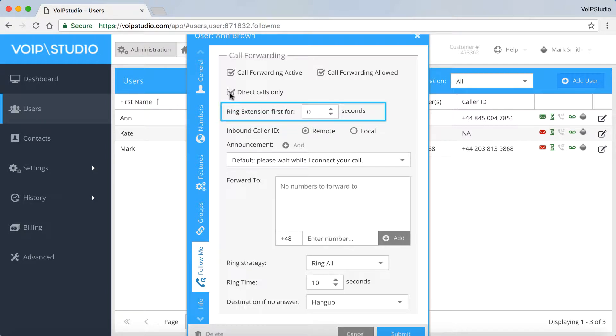Here you can set for how long you want your SIP phone to ring before the forwarding starts.